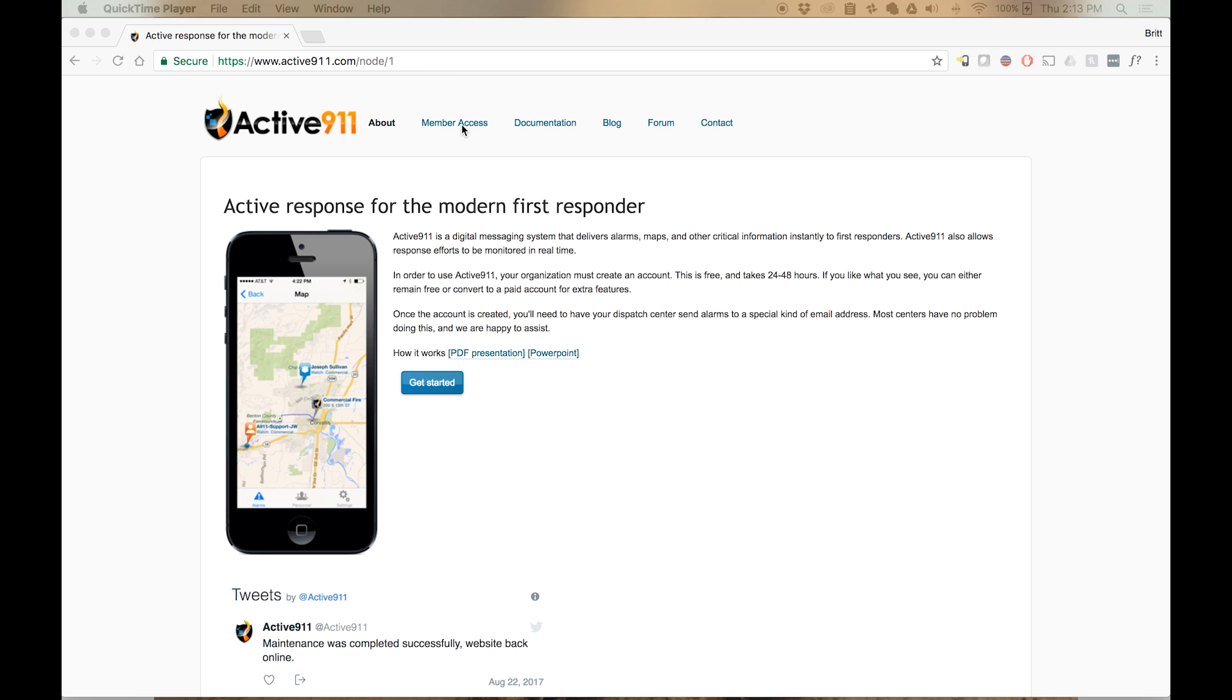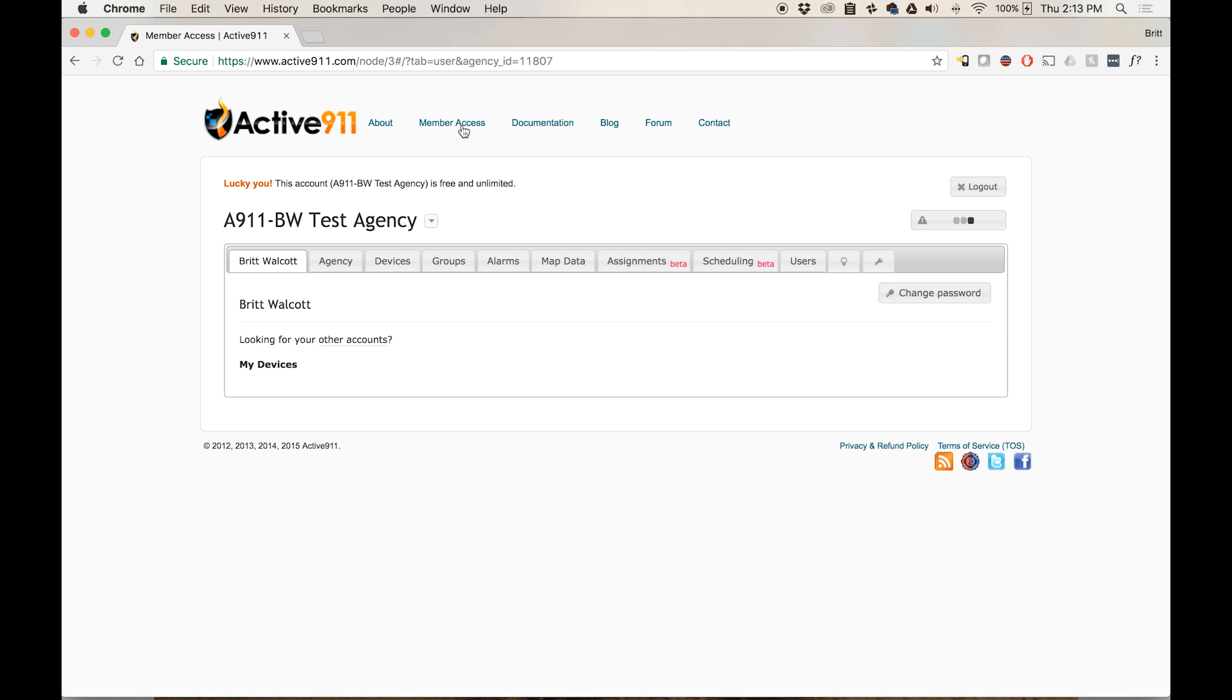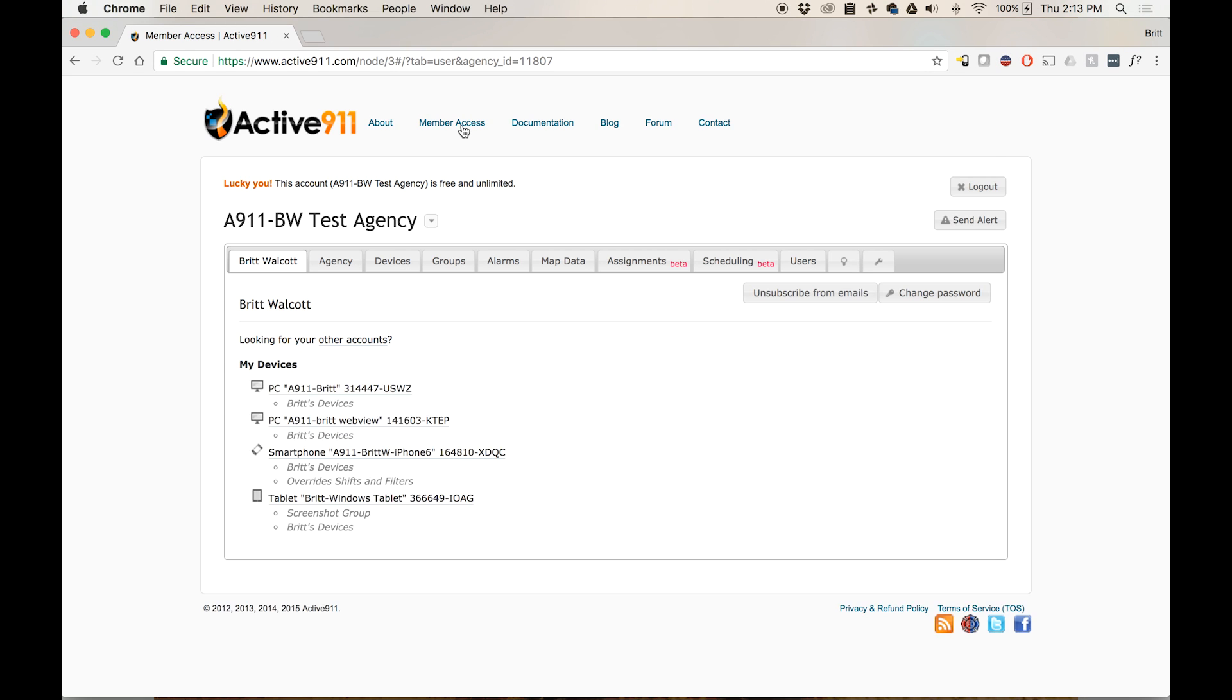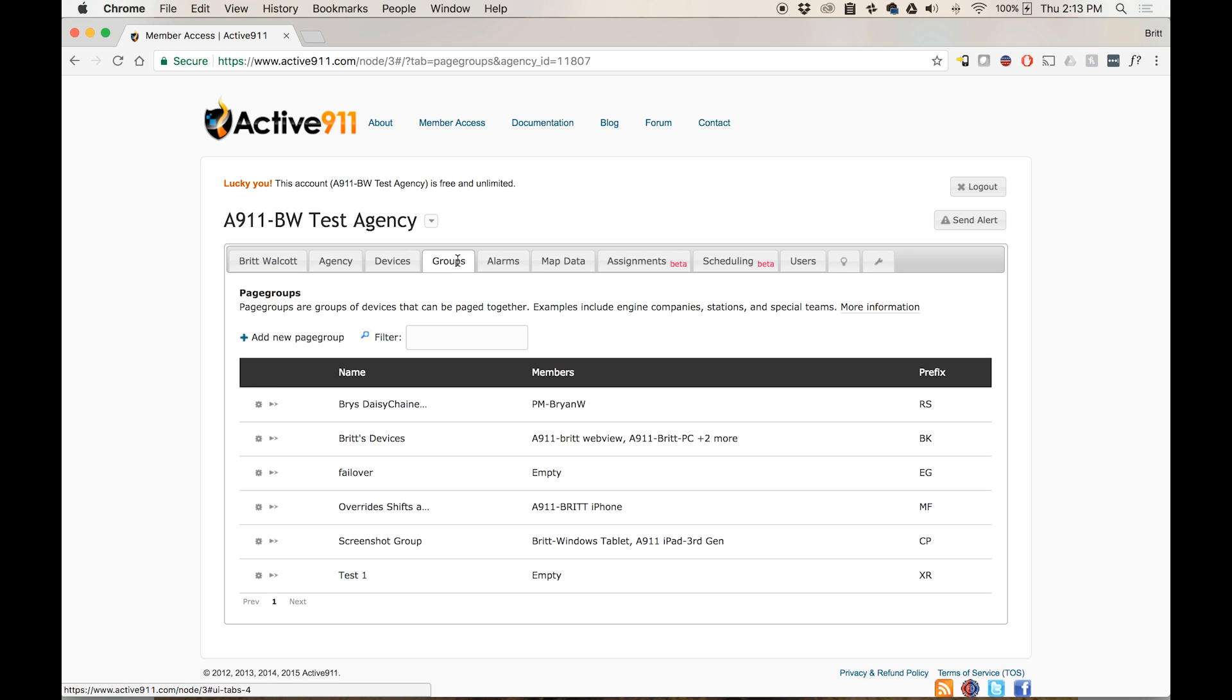To set up page group forwarding, you're going to log in to the member access area on the Active911 website. Once you have logged in, you're going to click on the groups tab. In order to click on this tab, you must have the page groups permission. If you don't have that permission, talk to the admin on your department's account about gaining access to it.